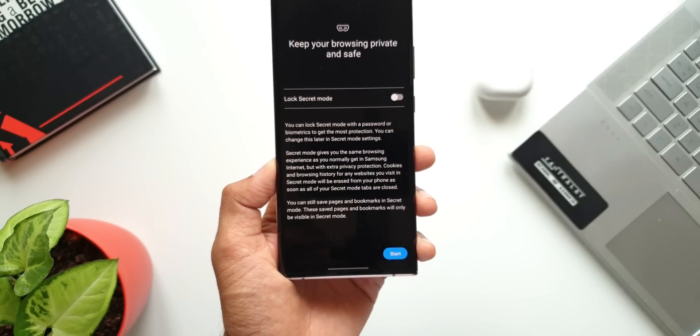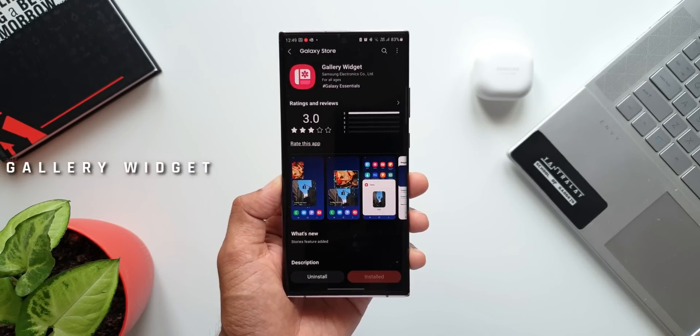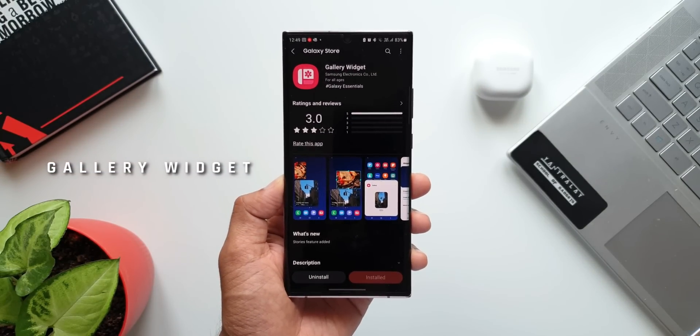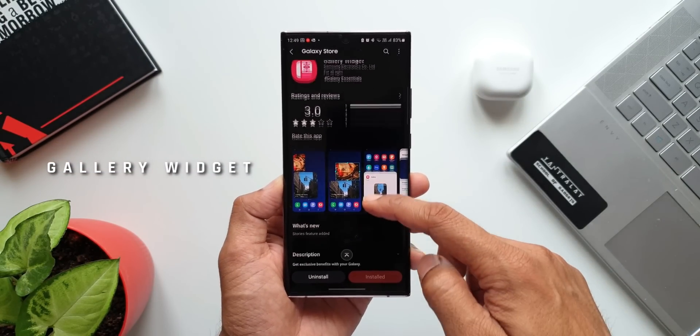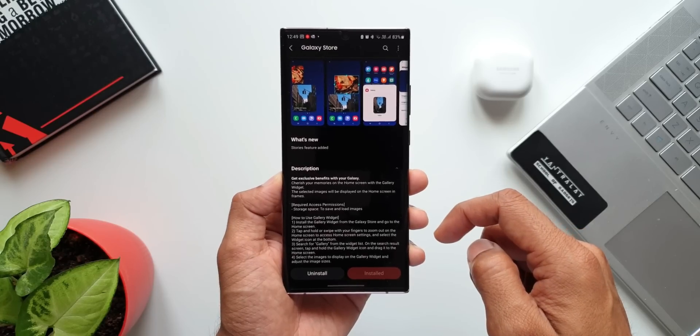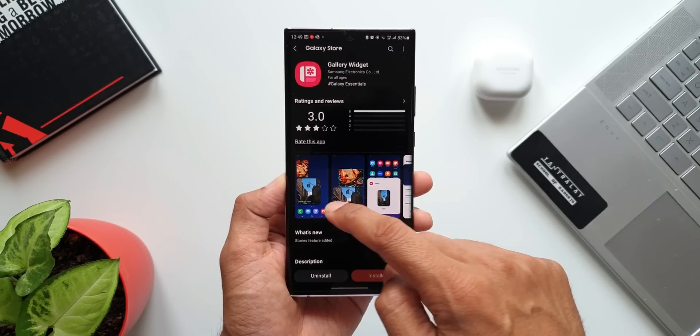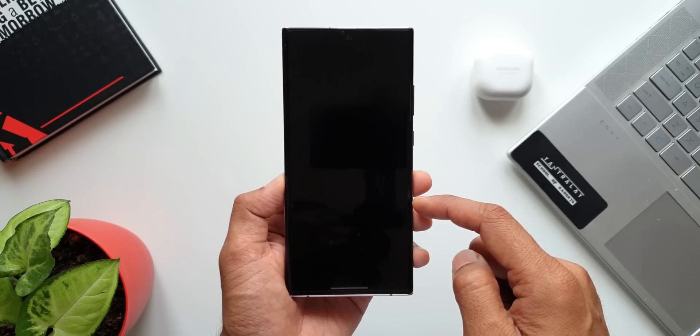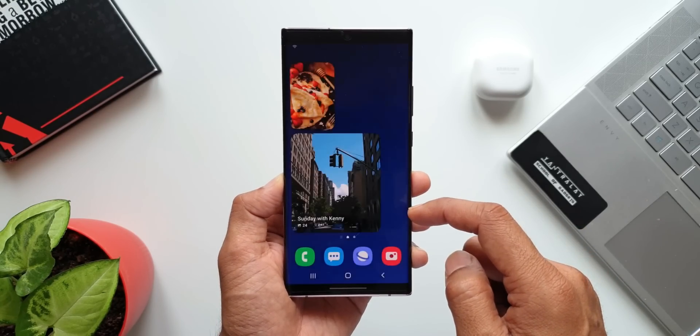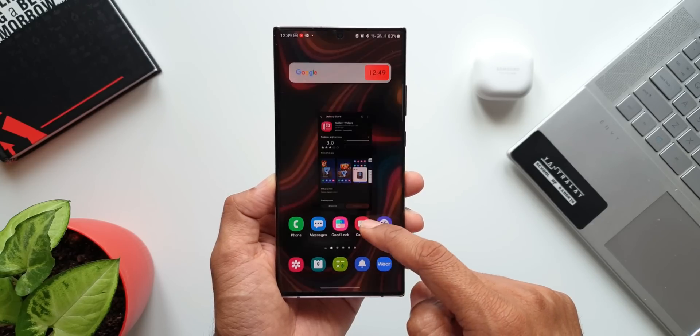Next one is gallery widget. It's always good to have some images from the gallery displayed right on the home screen, isn't it? This app here is basically a widget associated with the gallery application which can be set on the home screen to display the images.